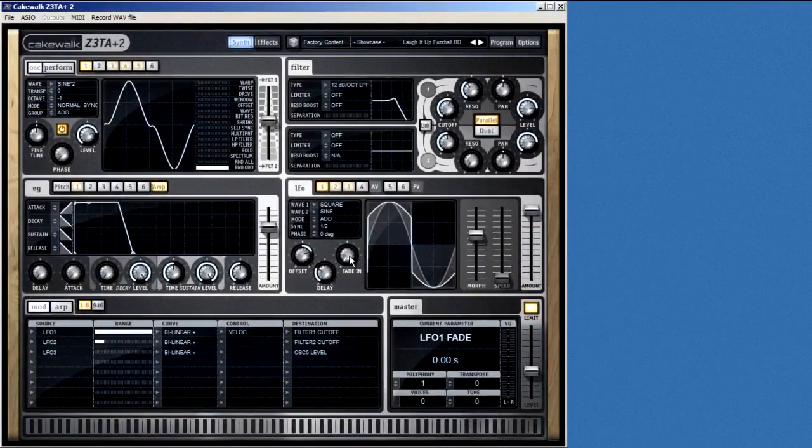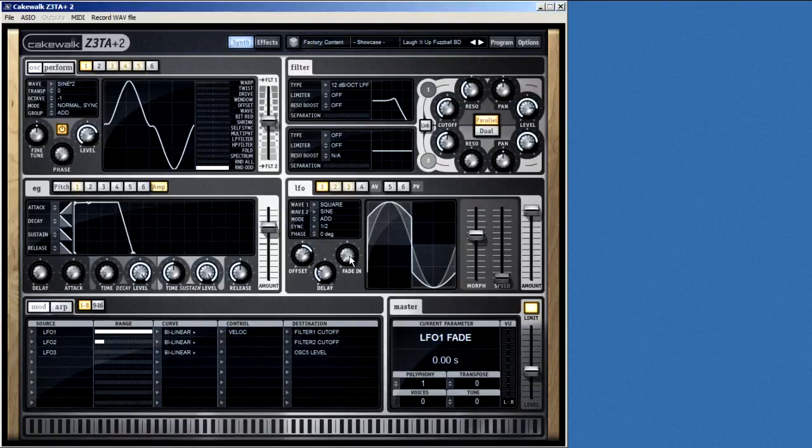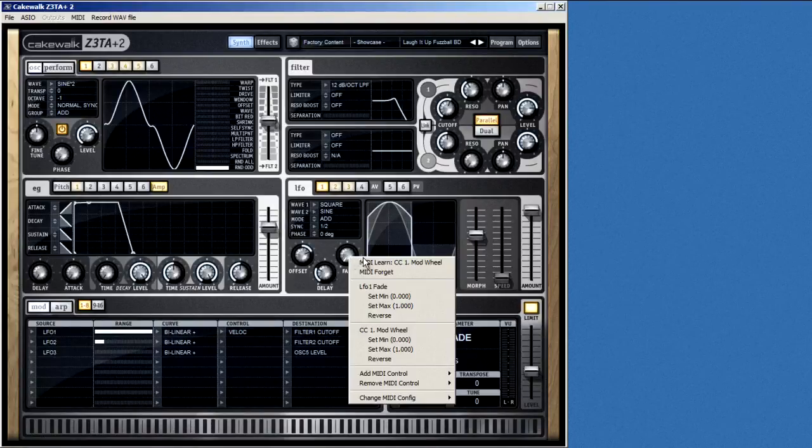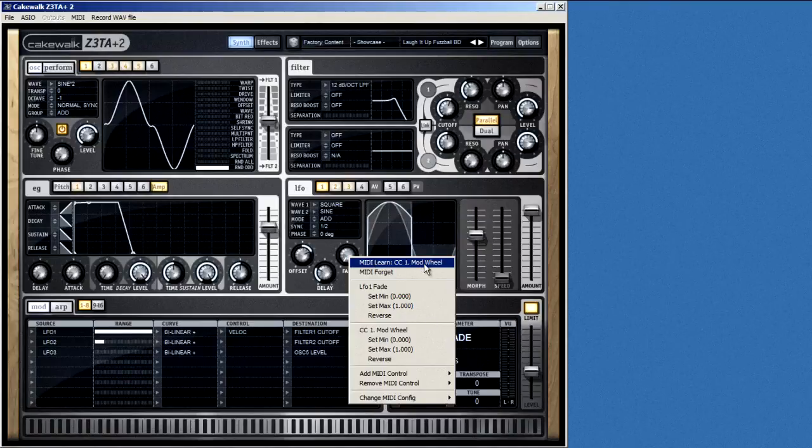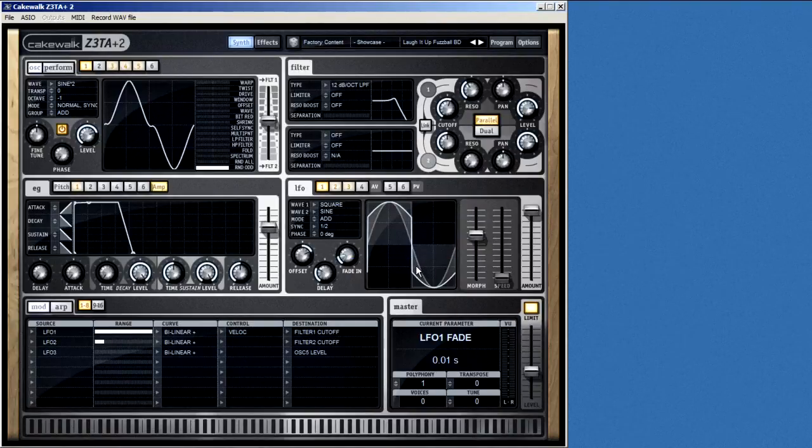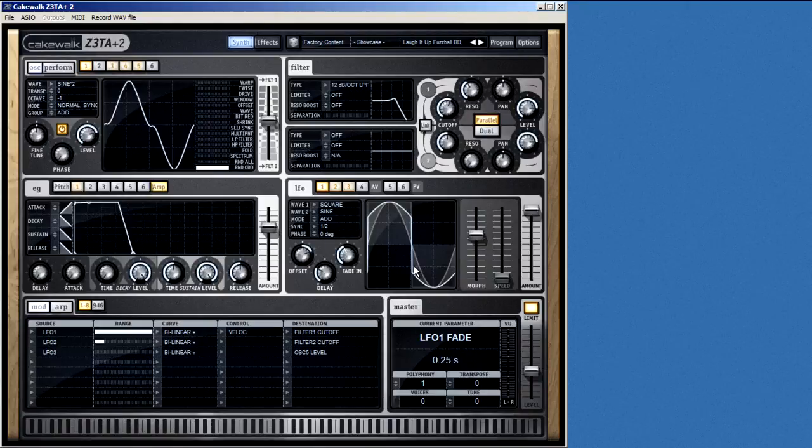You can connect any knob or fader to your hardware controller by right-clicking and selecting MIDI Learn. Then, move the hardware control you want to use, and the two are automatically connected. Just a couple of more notes on controls.